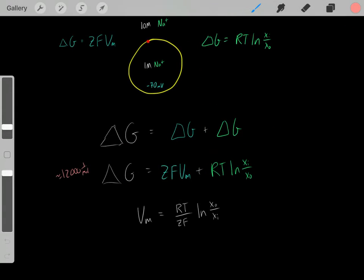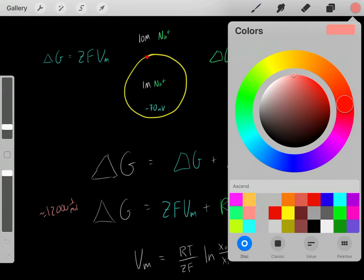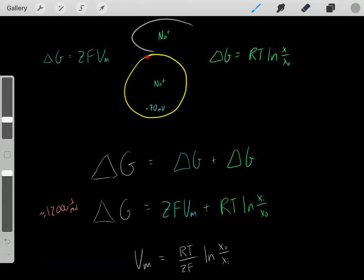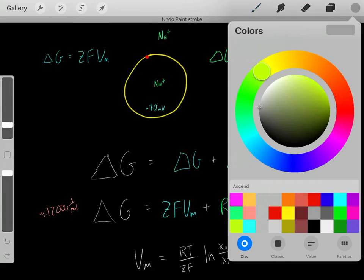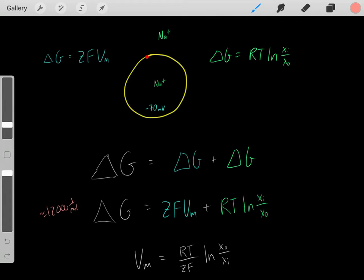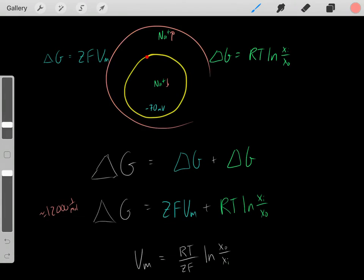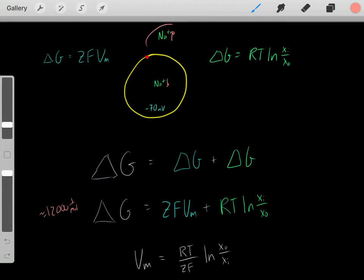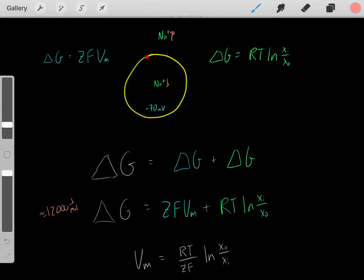Normally in a cell — though it's a bit more complex — we have a high concentration of sodium outside and a low concentration inside. That's the normal condition. We also normally have a negative voltage inside. So if we were to open a sodium channel, due to the concentration gradients and the voltage, sodium should enter inside the cell.